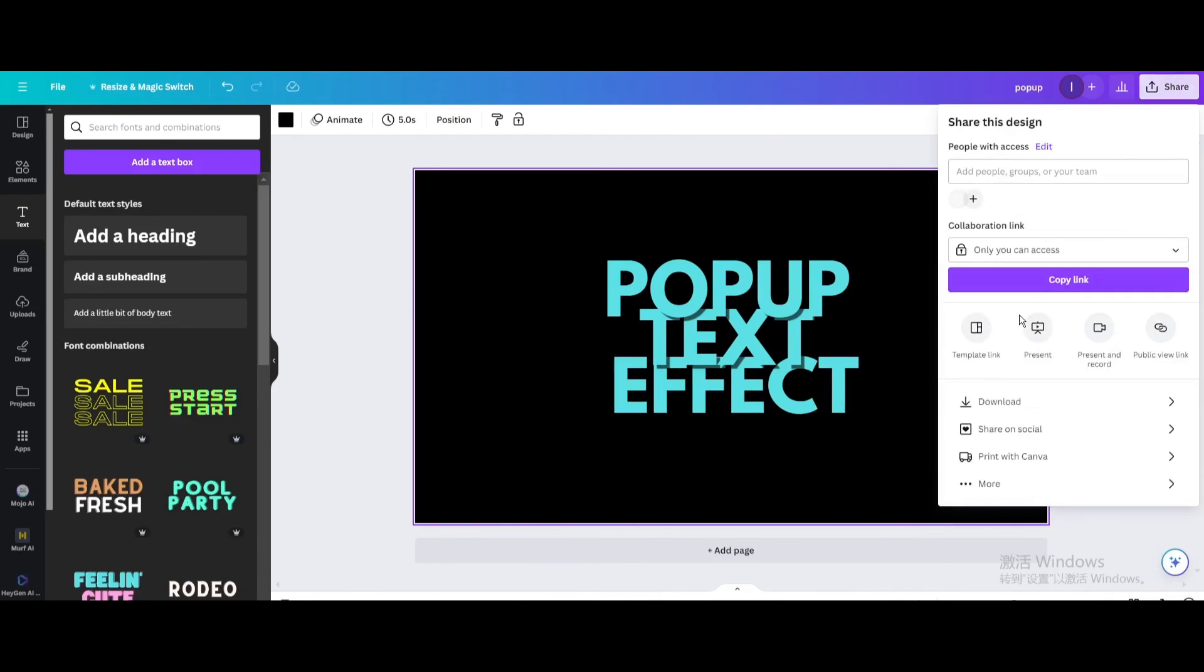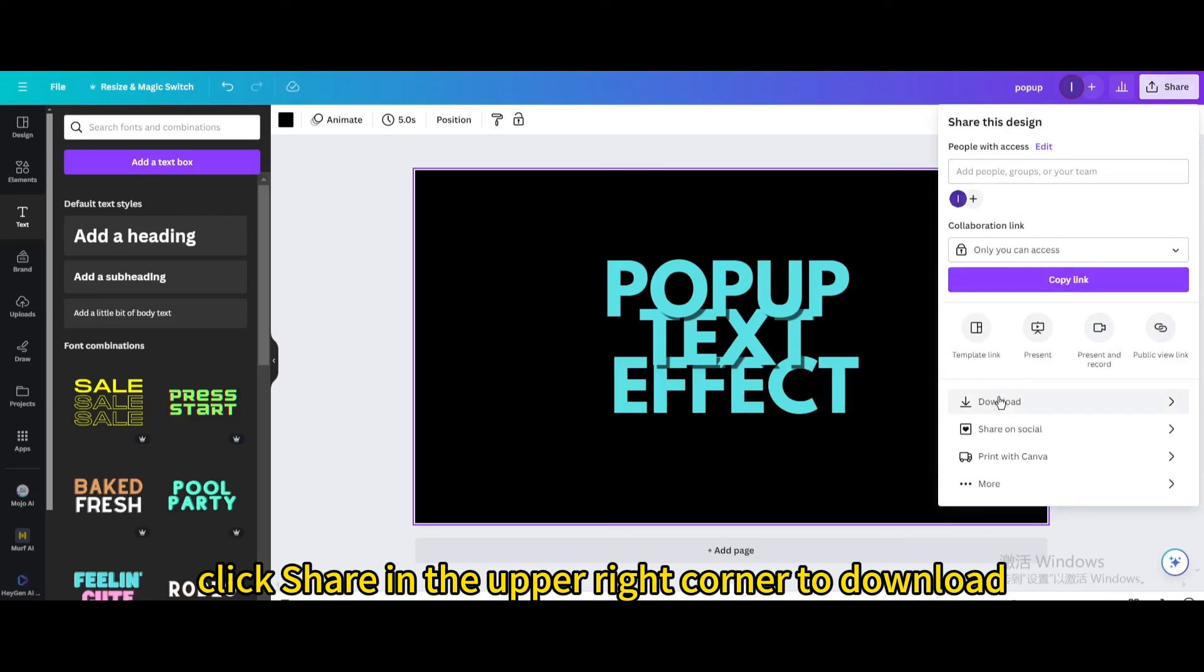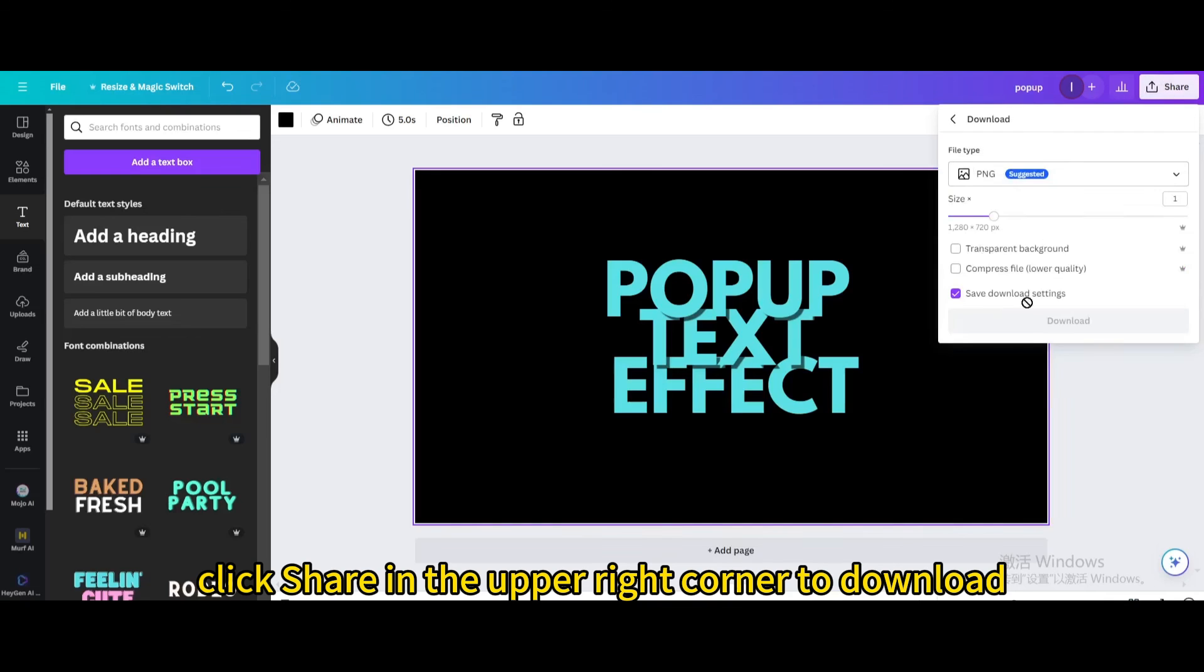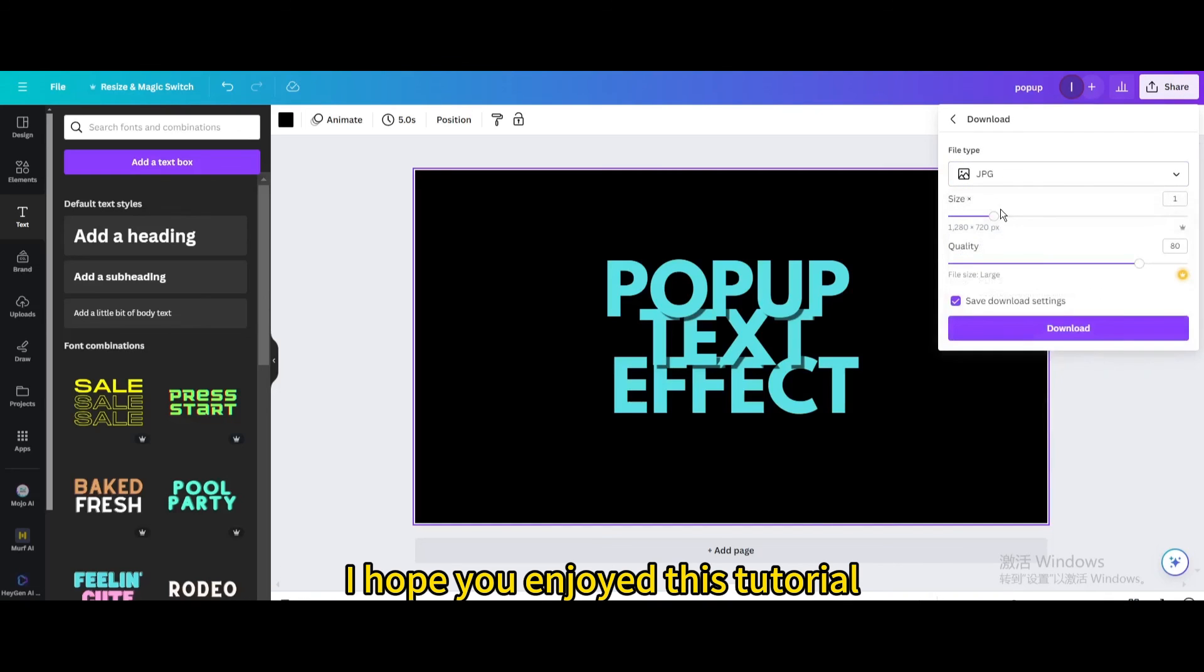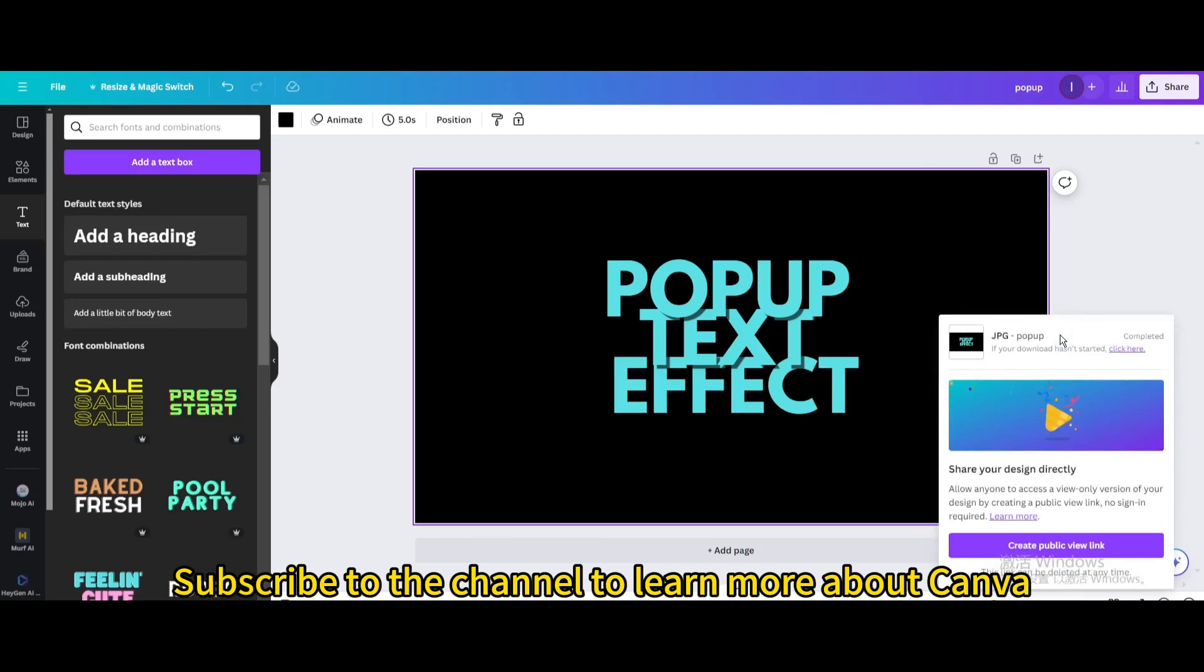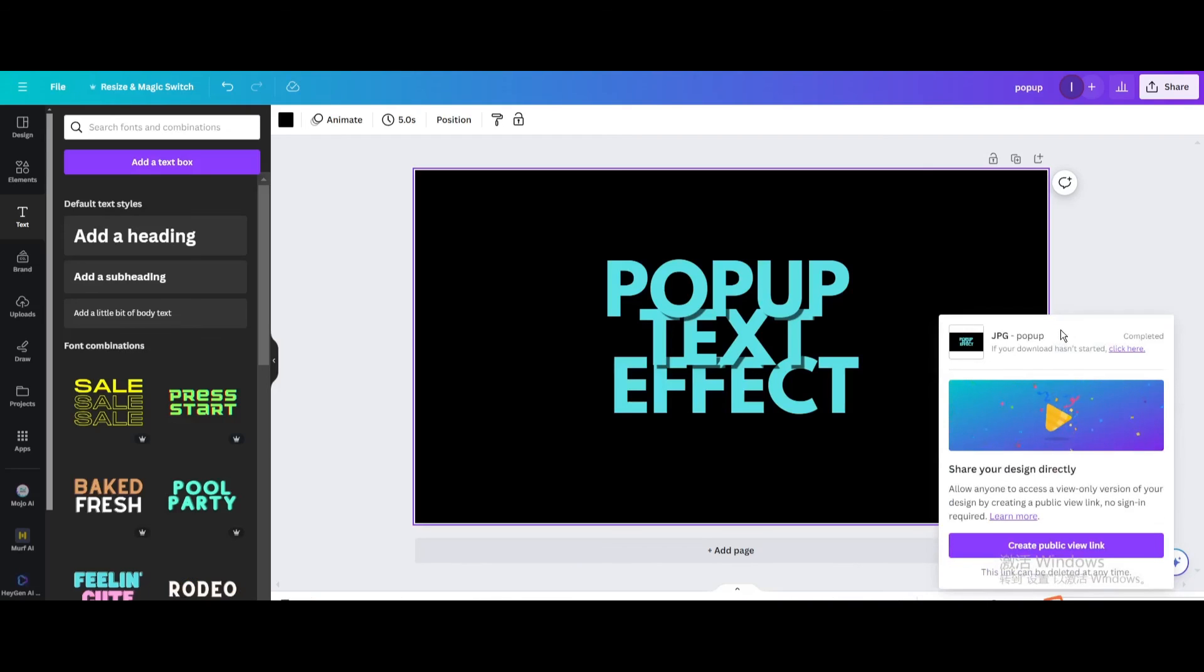Finally, click share in the upper right corner to download. I hope you enjoyed this tutorial. Subscribe to the channel to learn more about Canva.